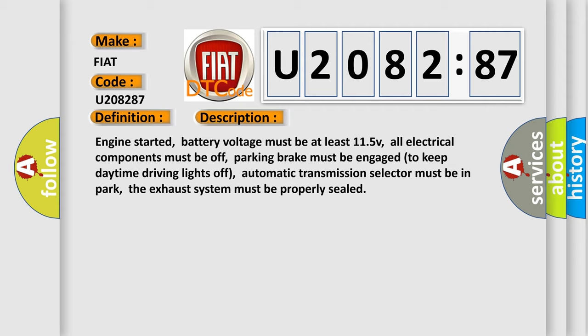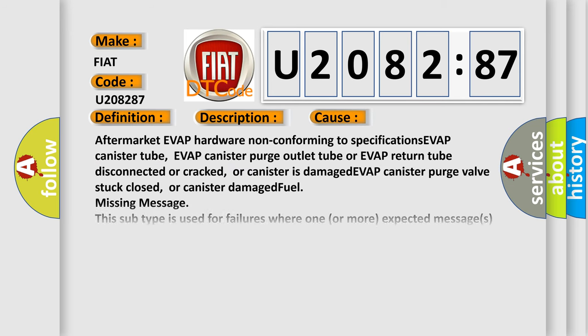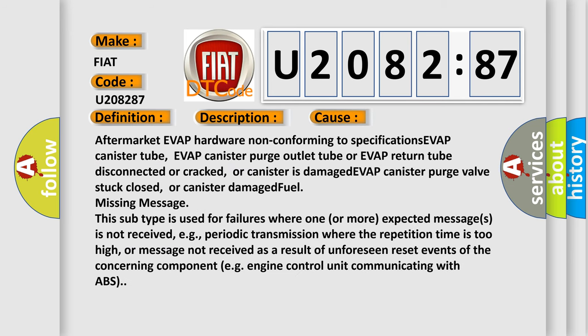This diagnostic error occurs most often in these cases: Aftermarket EVAP hardware non-conforming to specifications, EVAP canister tube, EVAP canister purge outlet tube or EVAP return tube disconnected or cracked, or canister is damaged, EVAP canister purge valve stuck closed.